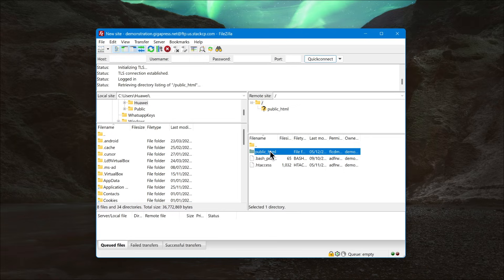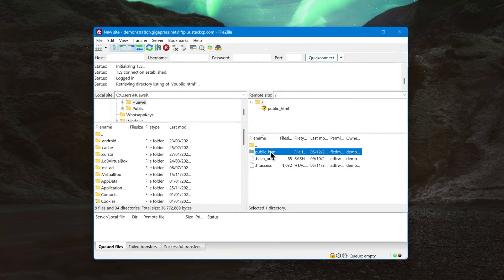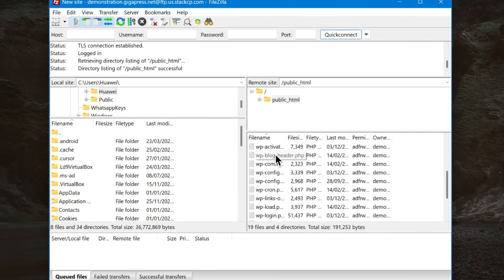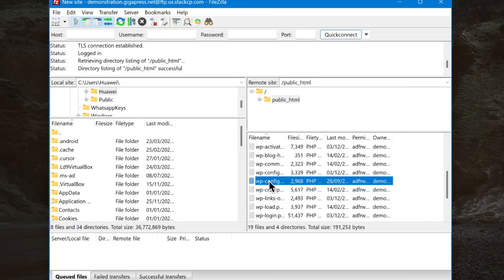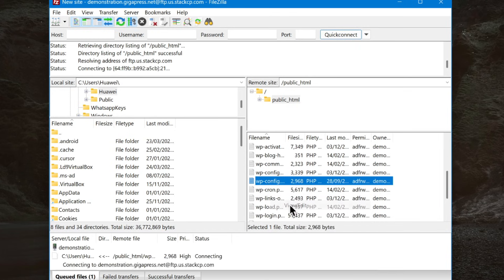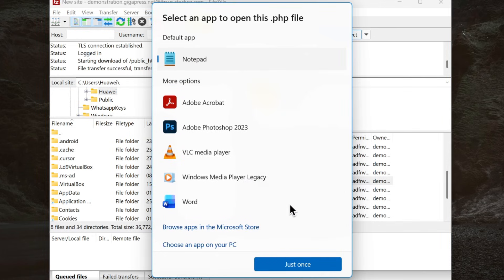Connect your site again using FTP or your hosting file manager. Find the file called wp-config.php in the root directory. Right click, select view/edit, and open it in a code editor.